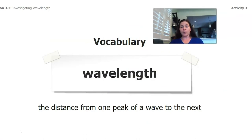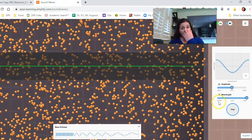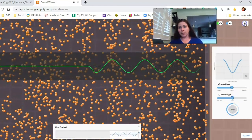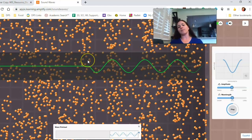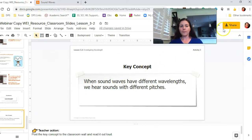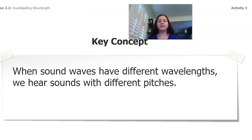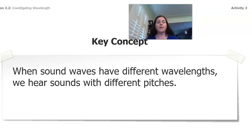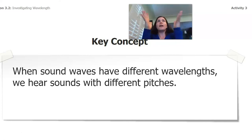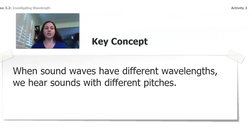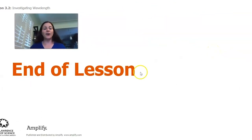We have a new vocabulary word today: wavelength — the distance from one peak of a wave to the next. I like to count from the top of one wave to the top of the next; that's an easy way to look at it. Our big point today: when sound waves have different wavelengths, we hear sounds with different pitches. When they have different amplitudes, it's how tall they are — how loud. When they have different wavelengths, it's how tight they are and how high or low the sound is. We'll do a little more investigation in the next lesson. I hope you have a great day!